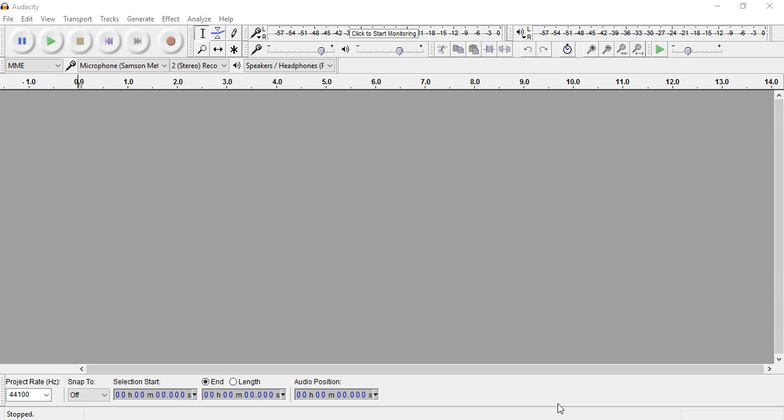Audacity is a completely free audio editing and recording program.